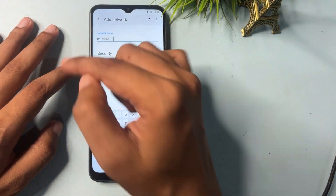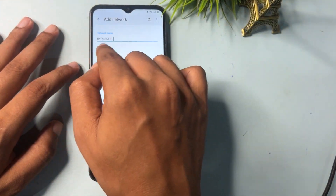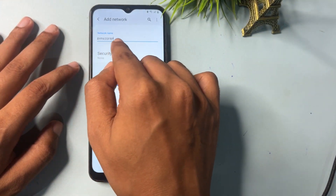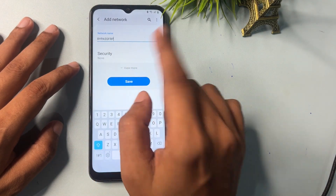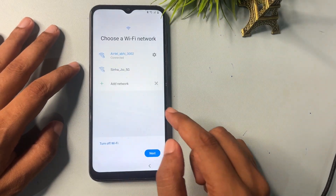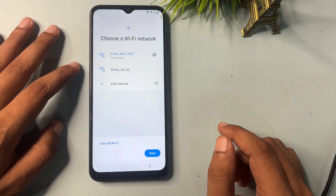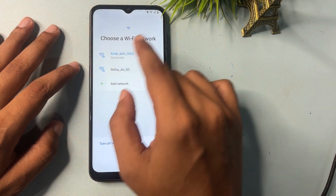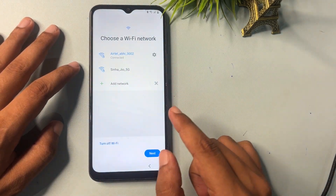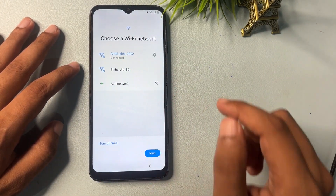Now you have to type a special secret code. Type 'bypass frp' without any spaces — you can see, without any space. Type 'bypass frp' and click Save. Now all the steps are done — let's check what happens next. Go to the next option.